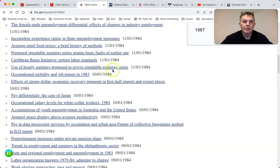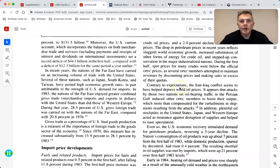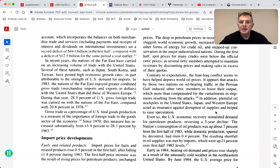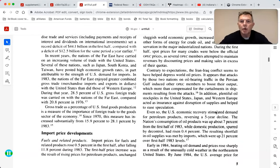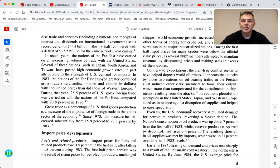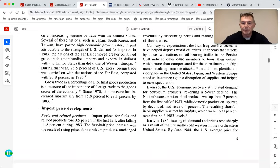This is from a BLS publication. Contrary to expectations, the Iran-Iraq conflict helped depress oil prices - attacks on oil-bearing traffic in the Persian Gulf induced other OPEC countries to boost their output. In addition, plentiful oil stockpiles in the U.S., Japan, and Western Europe acted as insurance against disruption. Peak oil - the whole thing is so stupid.